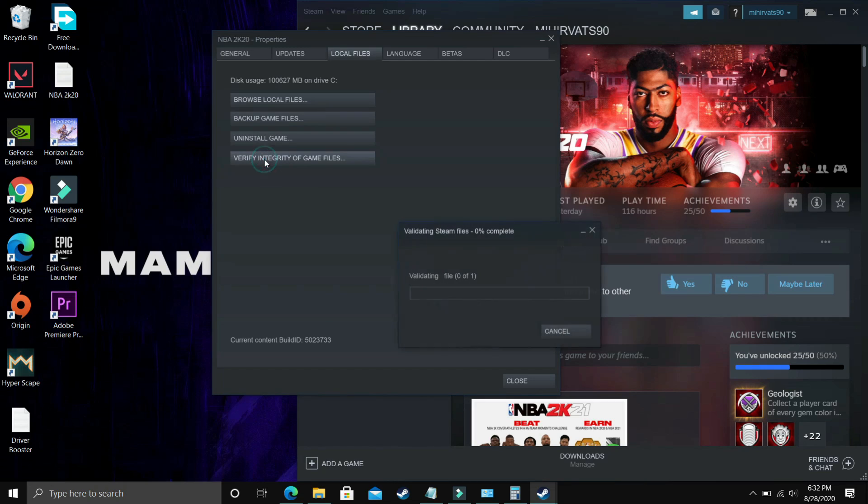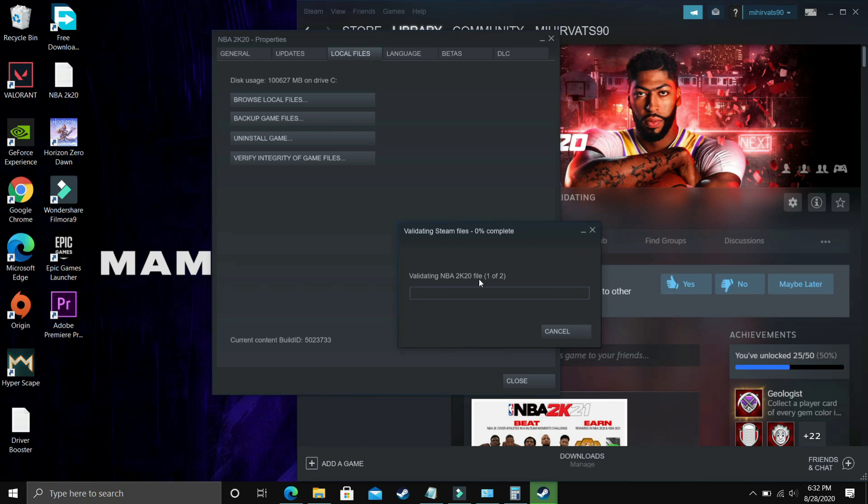Here you have to make sure that you verify the integrity of your game files and it will start validating. Once you have done it then most probably your problem will be fixed. Just verify the integrity of your game files, restart your PC and then try running your game. If it's still not working then proceed to the second step.